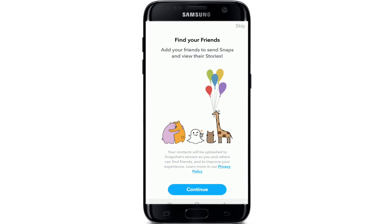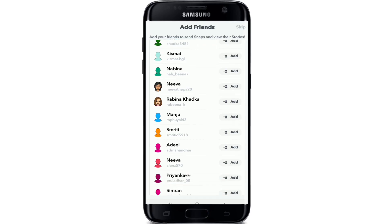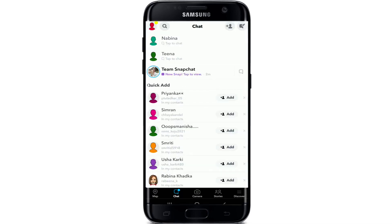Next, you can find your friends by tapping on the continue button. Quickly add contacts for your Snapchat by tapping on add on the left hand side. After you're done, tap on the continue button. And that is it — you've signed up to Snapchat.